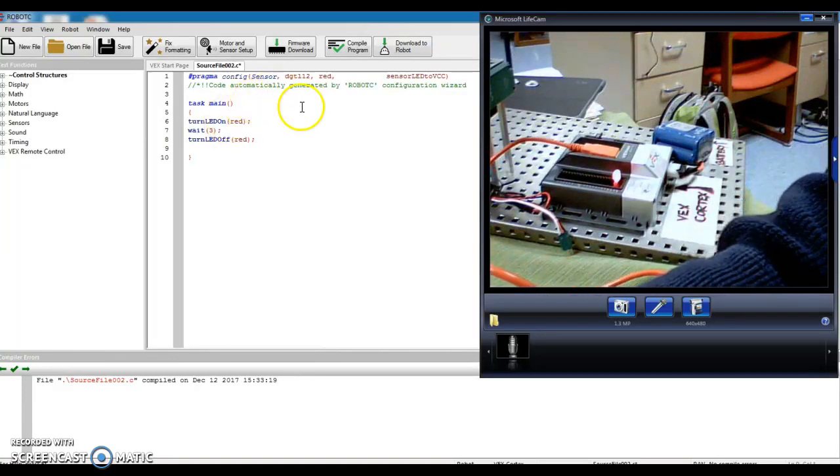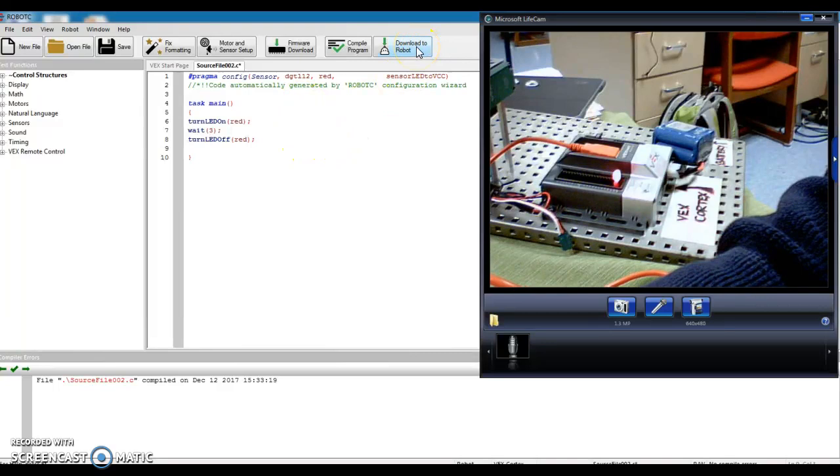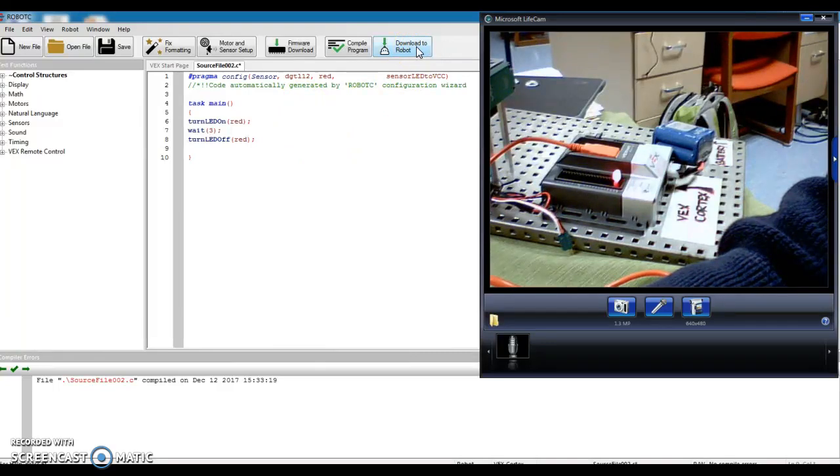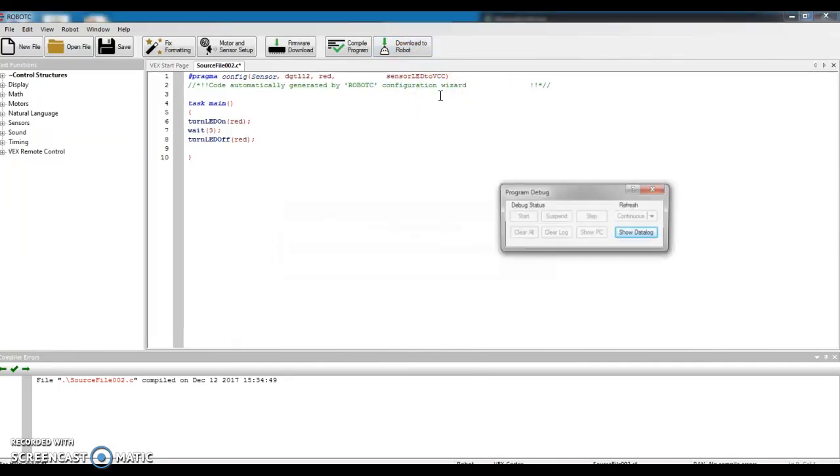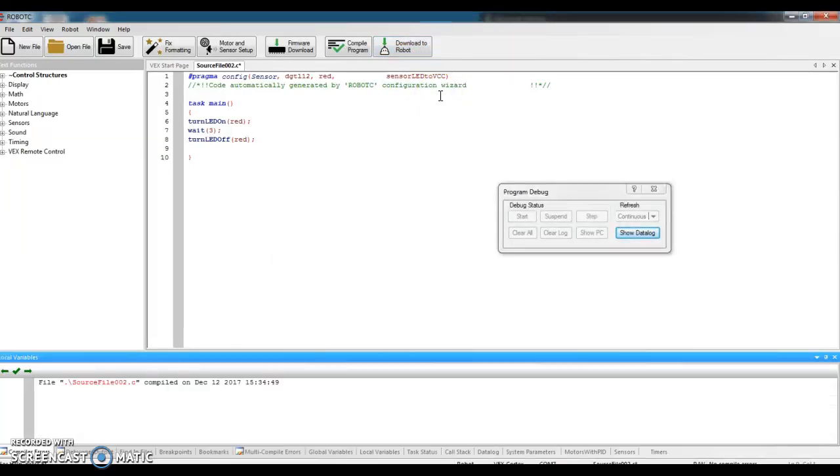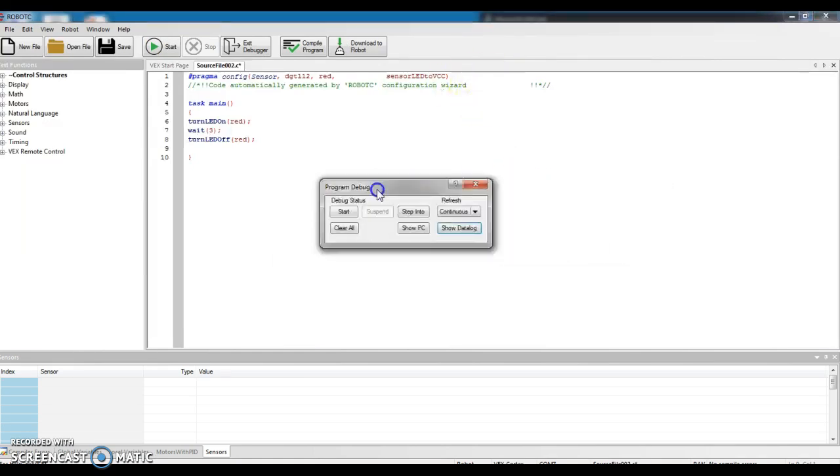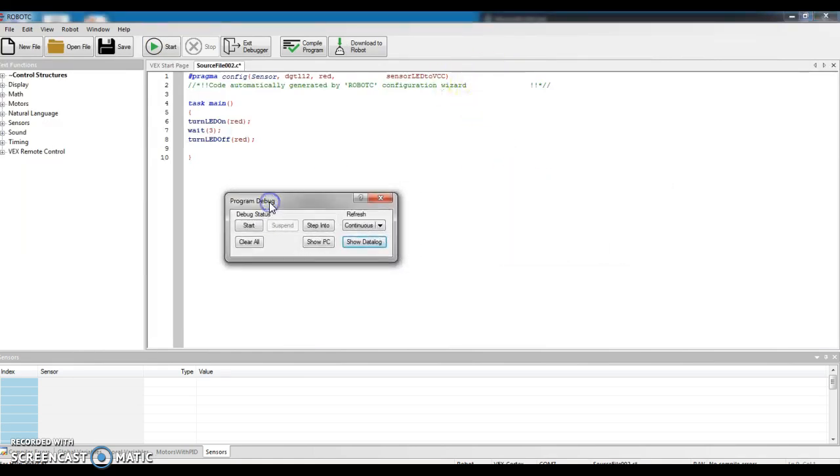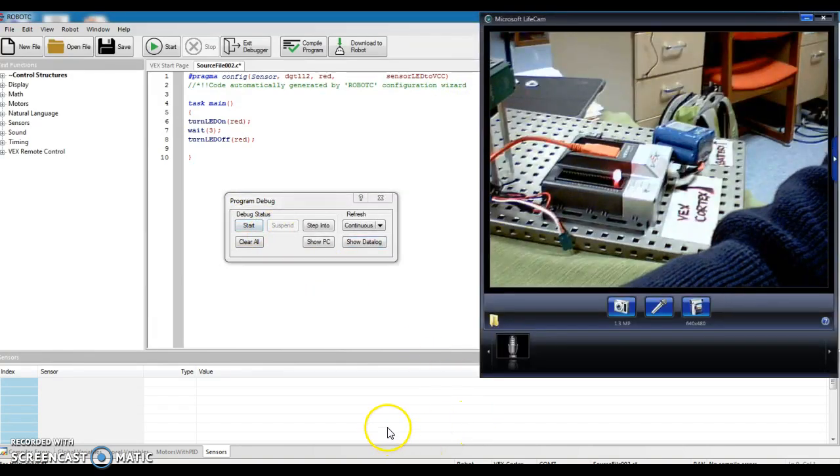To switch this program from my computer to the Cortex, I'm going to click on this word that says download to robot. It's actively downloading. Everything's okay. I get this little screen to show up. And this is how I start it. I would click start to start my LED and it should run for three seconds.